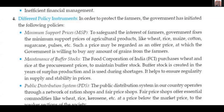This is the concept of minimum support price — the government introduced it to protect the interest of poor farmers. Number two: buffer stocks. Maintenance of buffer stocks — the Food Corporation of India (FCI), which is a one-mark question, purchases wheat and rice at procurement prices to maintain buffer stock. Buffer stock is created in years of surplus production and is used during shortages; it helps to ensure regularity in supply and stability of prices.